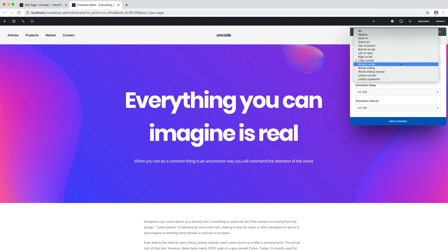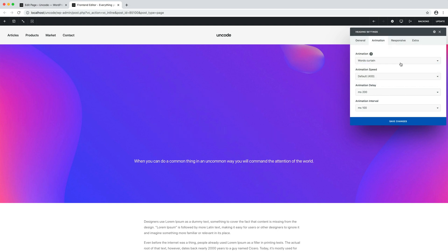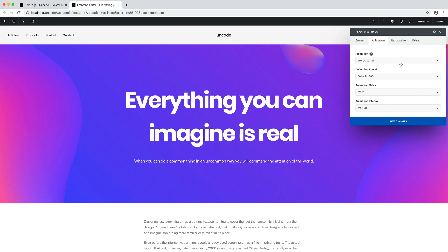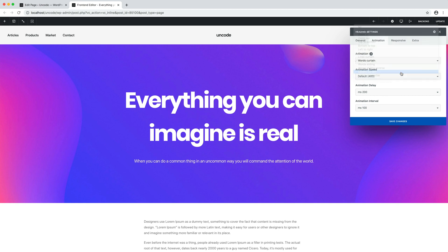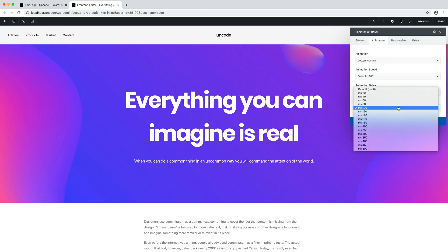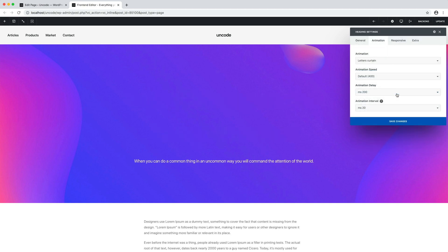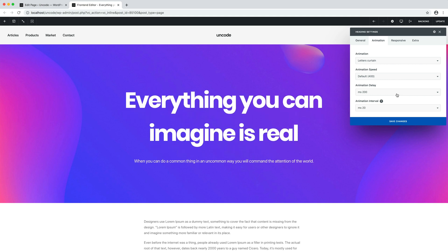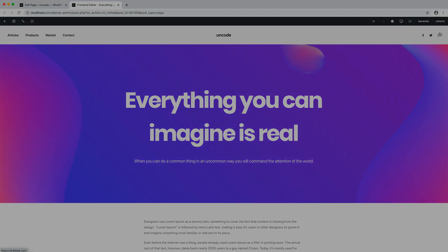Here we can test lines curtains that automatically animate each line and adjust the animation's delay. We can test words curtains that animate each word, and we can test letter curtains. Here we are with a smooth animation. If you're interested in learning more, don't forget to check the animated headings dedicated video.